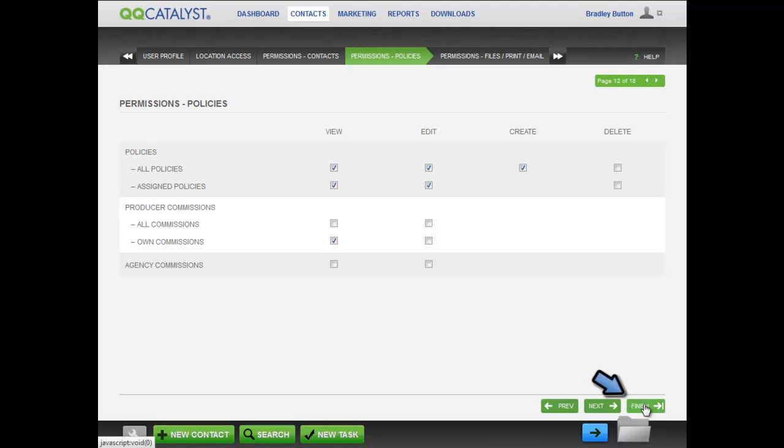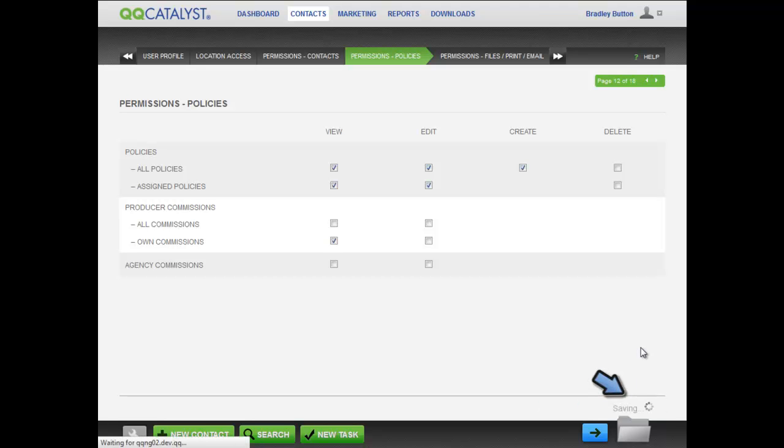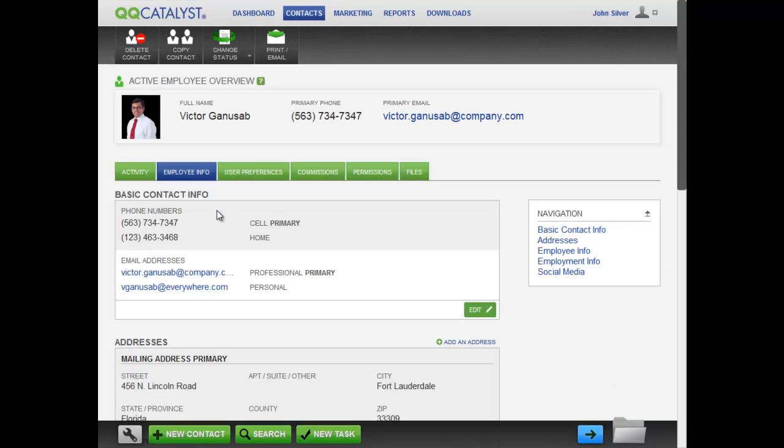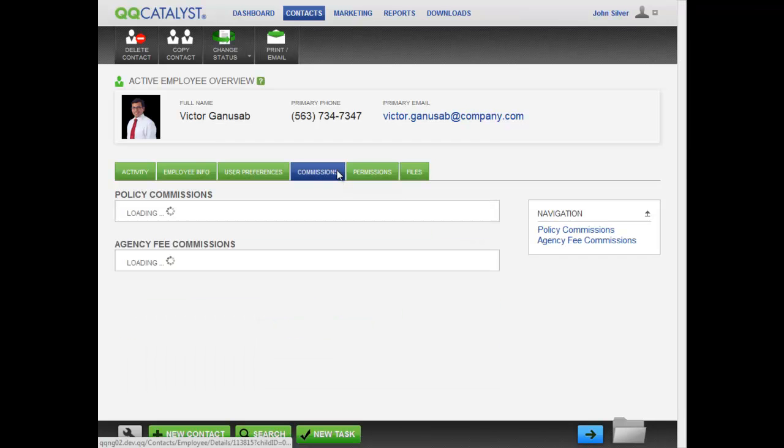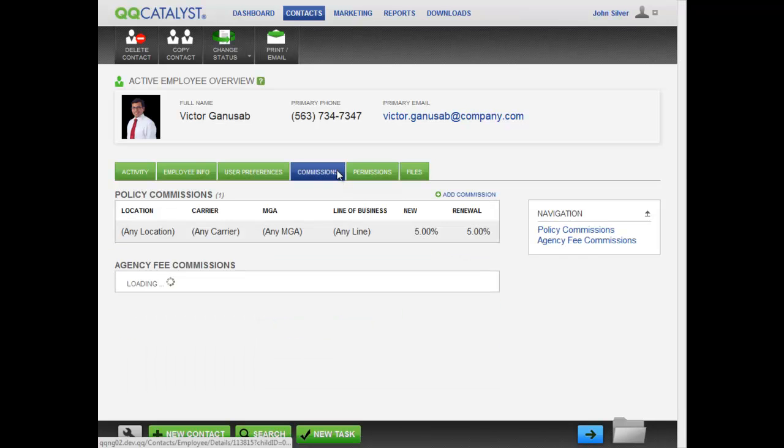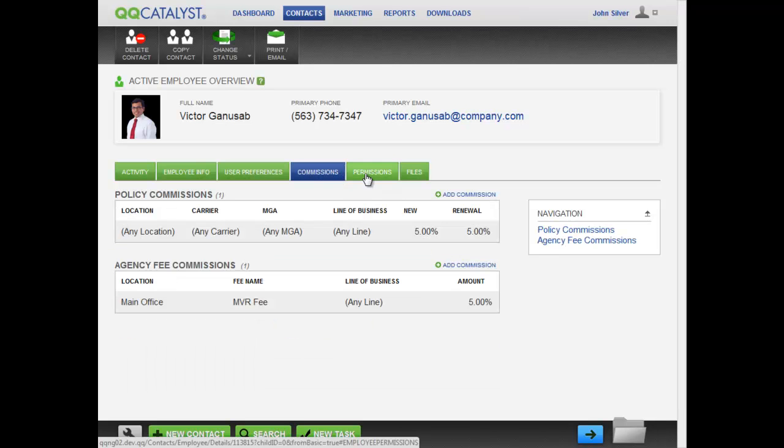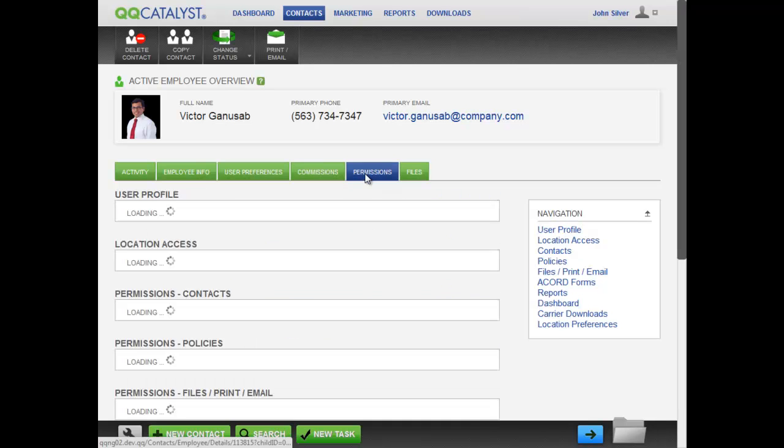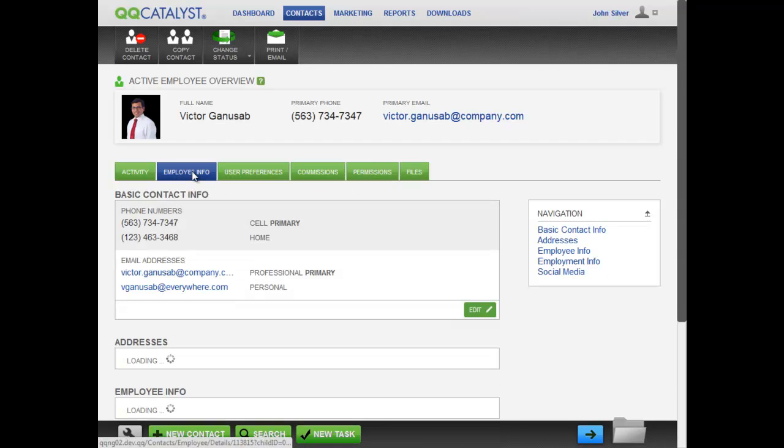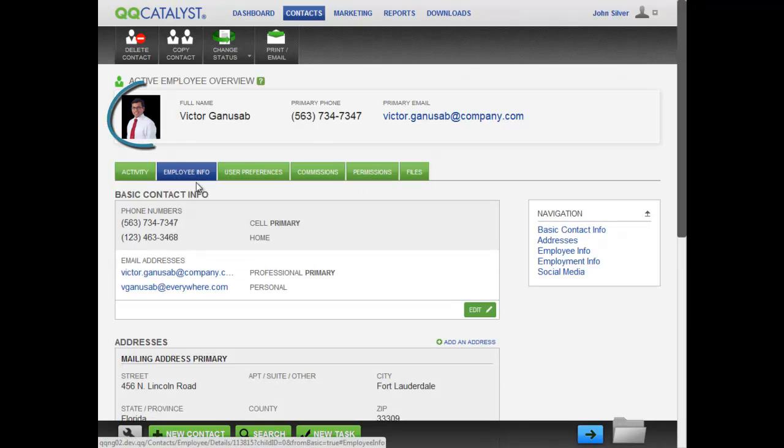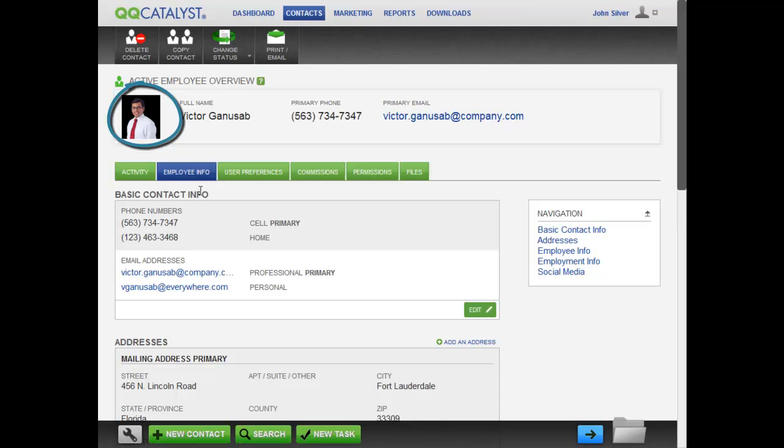When you have entered everything for this employee, click finish. You will see the active employee overview screen. You can click through and see the employee info, the user preferences, the commissions, and permissions set up for this employee. Notice the employee's Facebook photo. You can also edit the information on this screen.